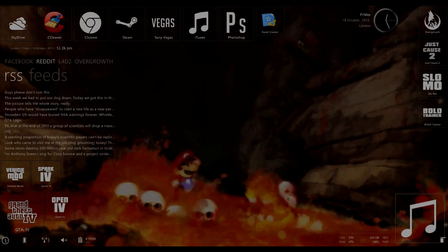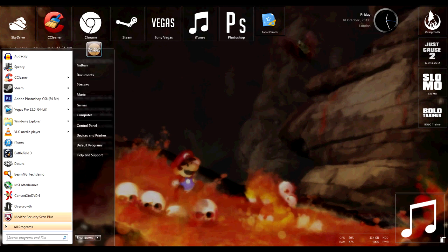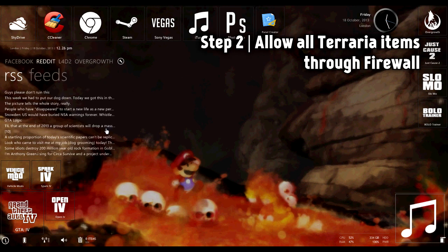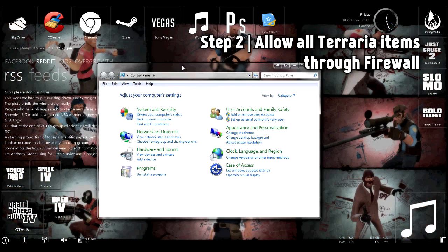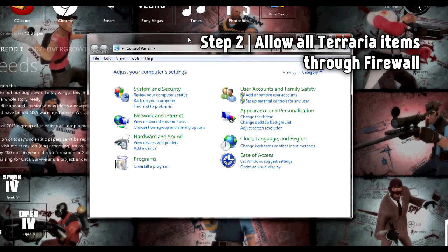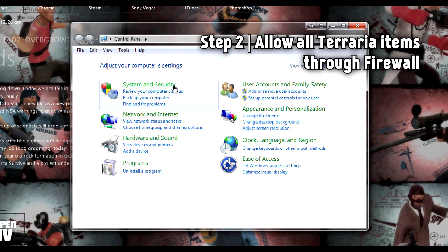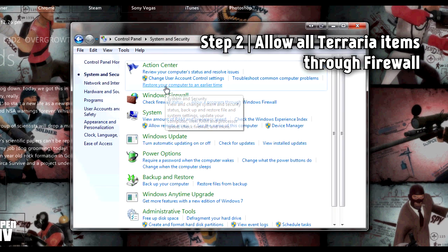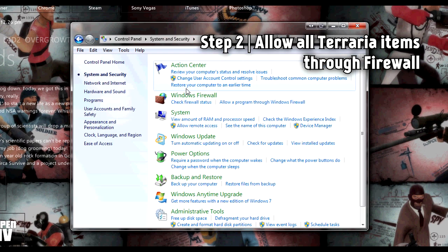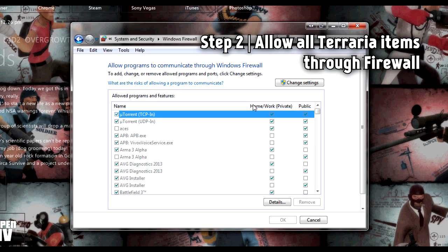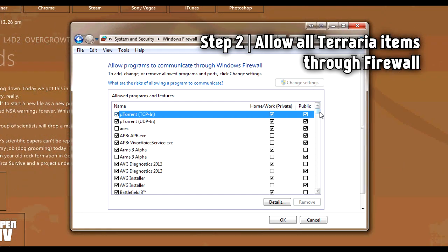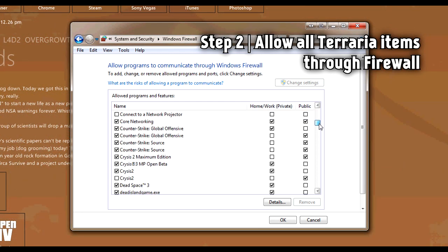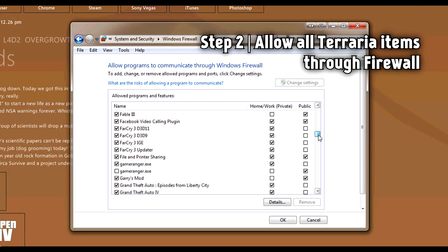Okay, step two is to allow all Terraria items through the Windows Firewall. So in the start menu, go to the Control Panel and go to the System and Security section. In the Windows Firewall section, allow a program through Windows Firewall. Hit change settings and scroll down to the T's where the Terraria stuff will be.